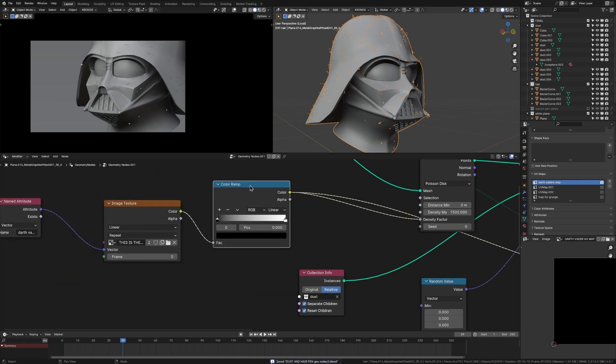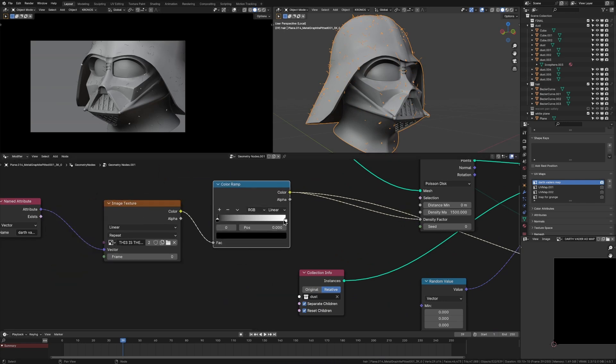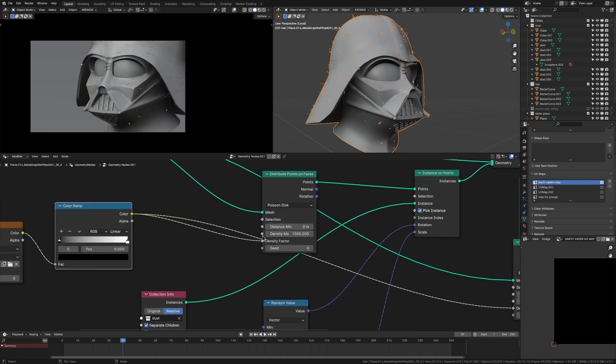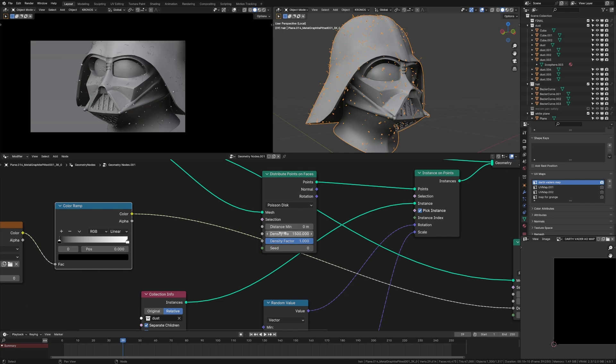And then we're putting this through a color ramp so we can control these black and white values and the contrast between the two. And then this density factor is basically just a number between zero and one. And if it's one, it means that the density is going to be equal to whatever this density is here, right?